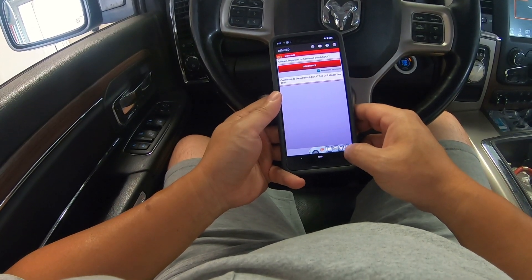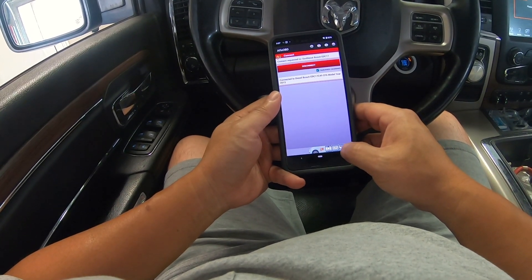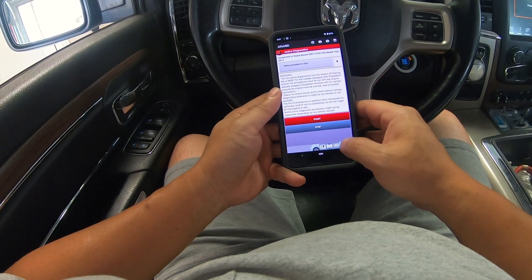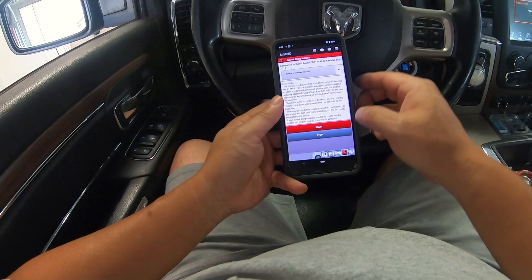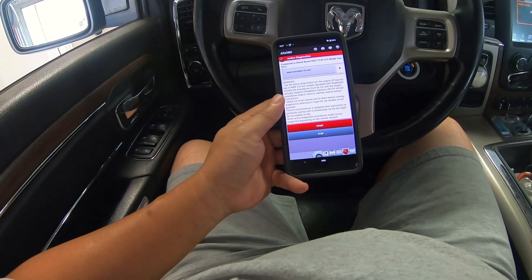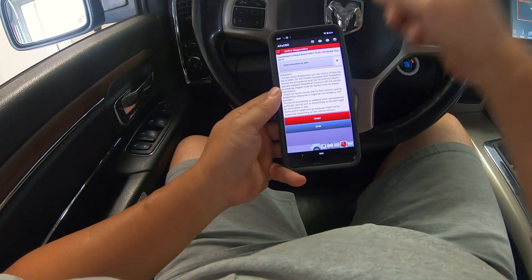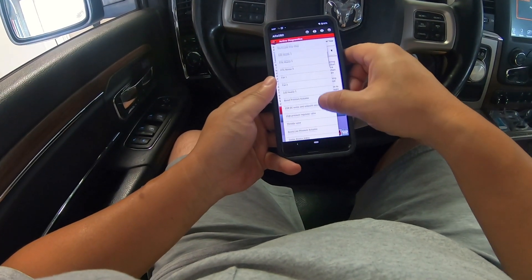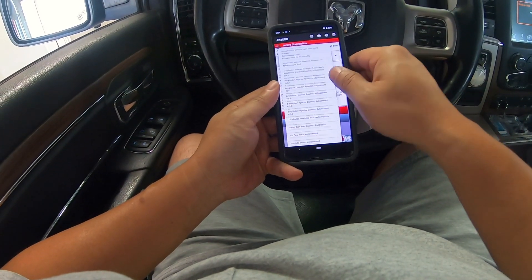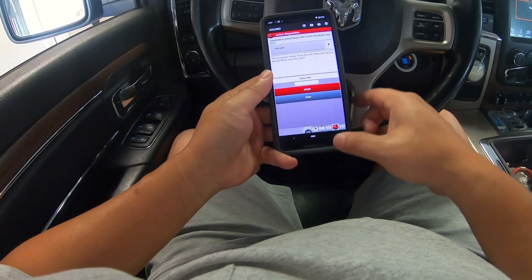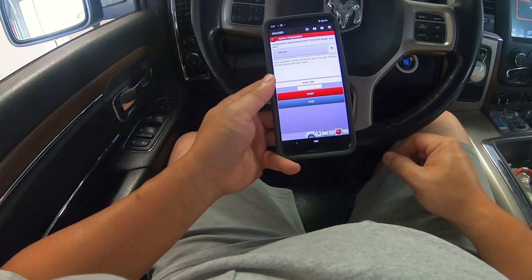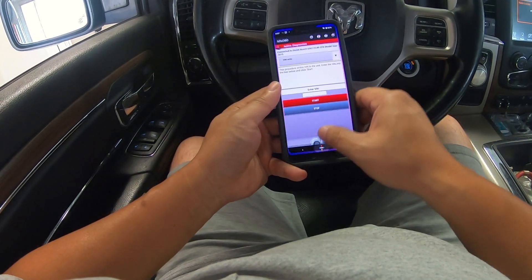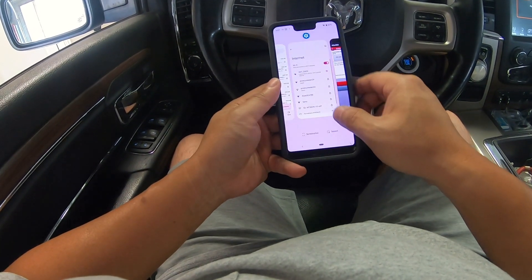After connected, click on or tap on the icon with the open hood for active diagnostic. Scroll all the way to the bottom to an option called VIN write.